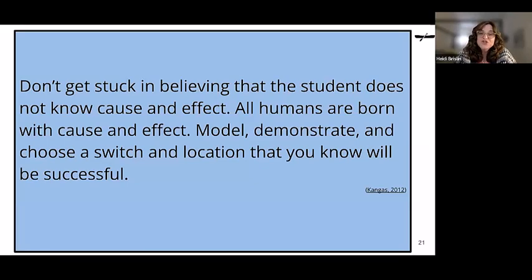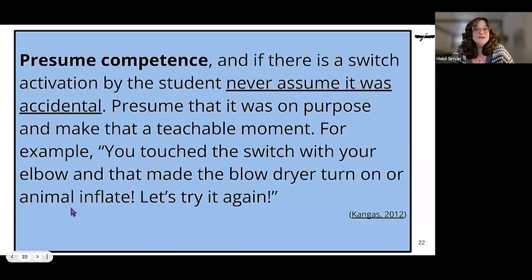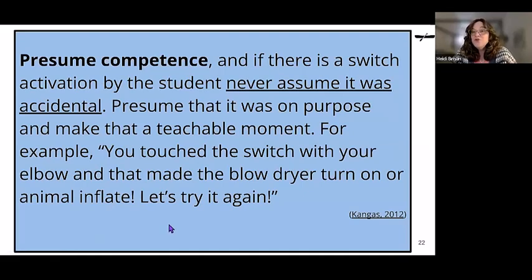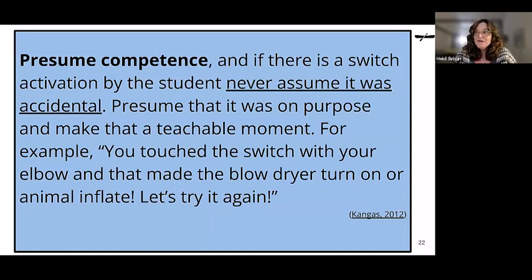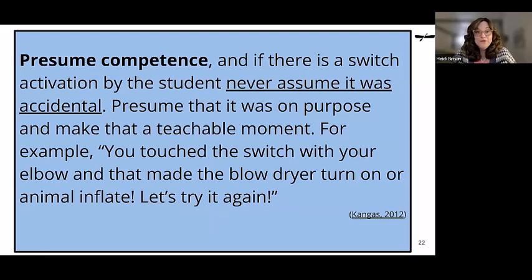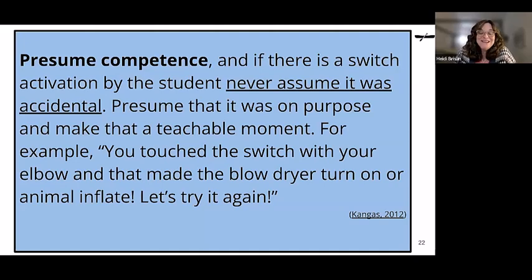Model how to use the switch, demonstrate how you'll use it, and choose a switch and location you know will be successful. Presume competence: if there's a switch activation by the student, never assume it was accidental — presume it was on purpose and make it a teachable moment. Say something like, 'You touched the switch with your elbow and that made the blow dryer turn on — that was so cool, can you do it again?' What looks accidental may in the end become intentional.